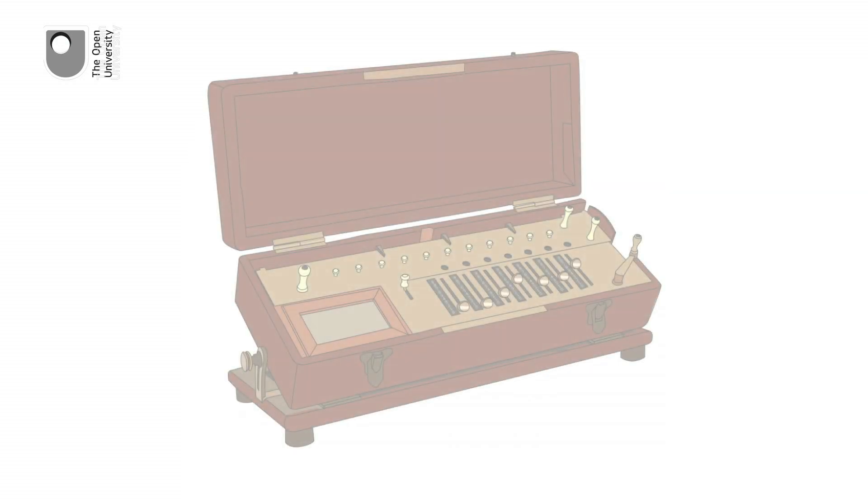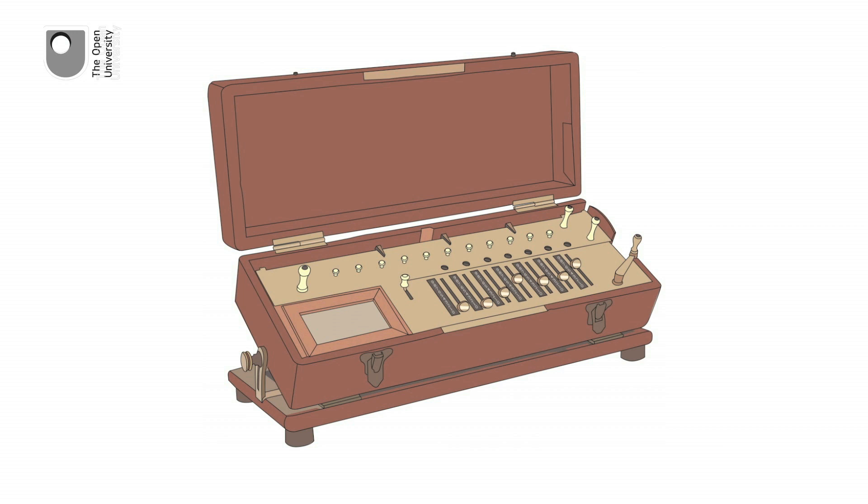Until the arrival of the Arithmometer, a portable and reliable mechanical device that could add, subtract, multiply and divide numbers.